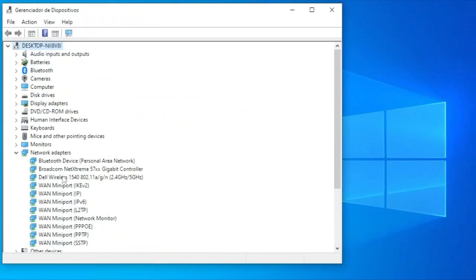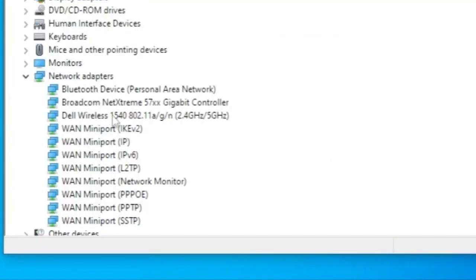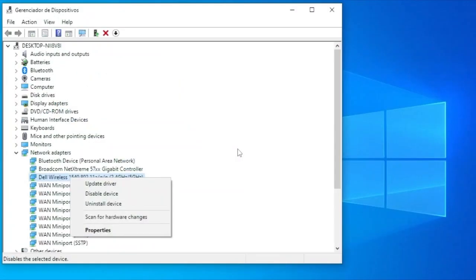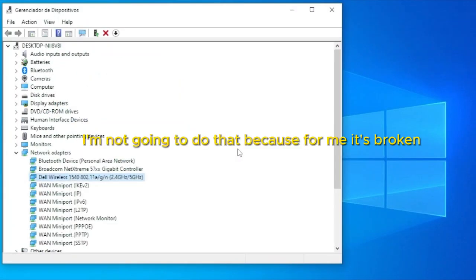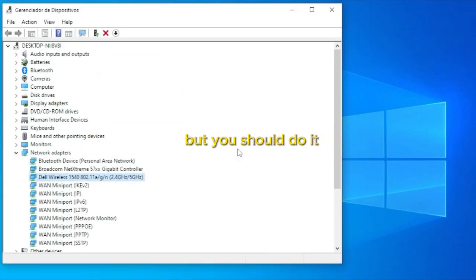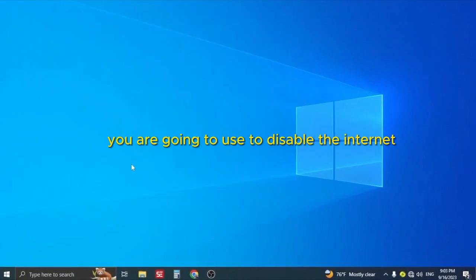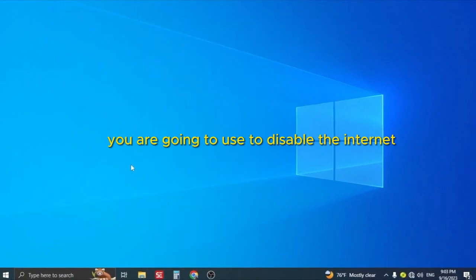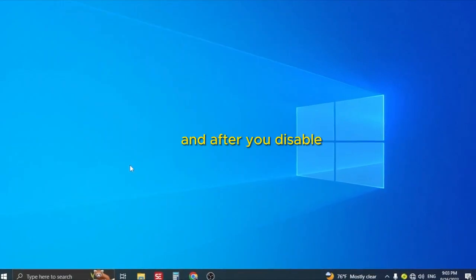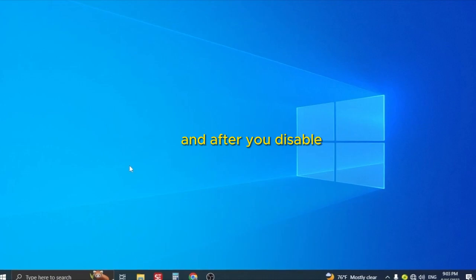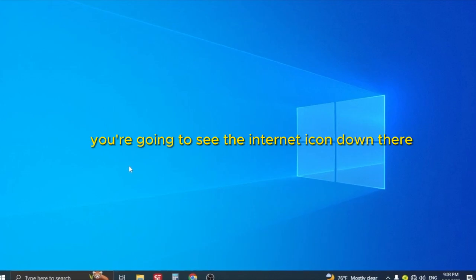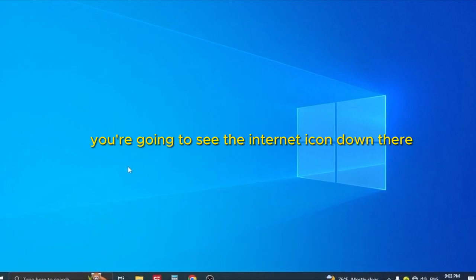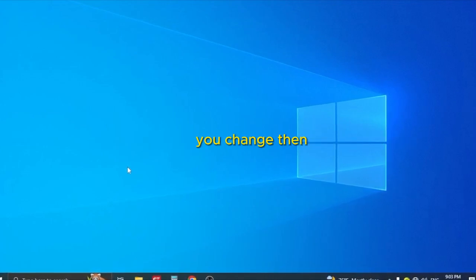For me, it's this Dell Wireless. We are going to click with the right button and go to Disable Device. I'm not going to do that because for me it's working, but you should do it. This method you are going to use to disable the internet. After you disable, you are going to see that the internet icon down there will change.